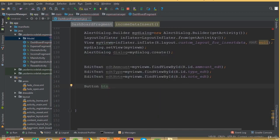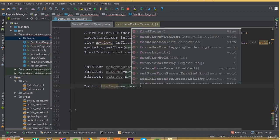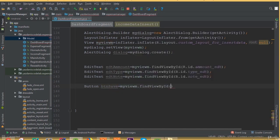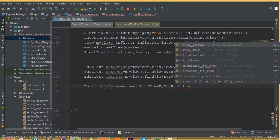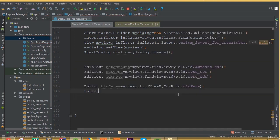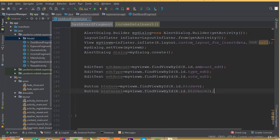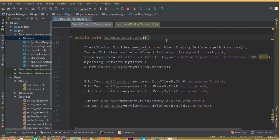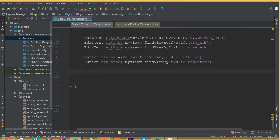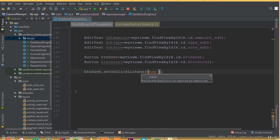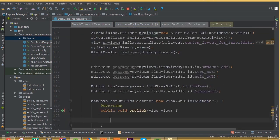Now we need to add buttons. Button buttonSave is equal to myView.findViewById(R.id.button_save) and buttonCancel is equal to myView.findViewById(R.id.button_cancel). Now we need to add two setOnClickListeners for buttonSave and buttonCancel. So buttonSave.setOnClickListener(new OnClickListener).